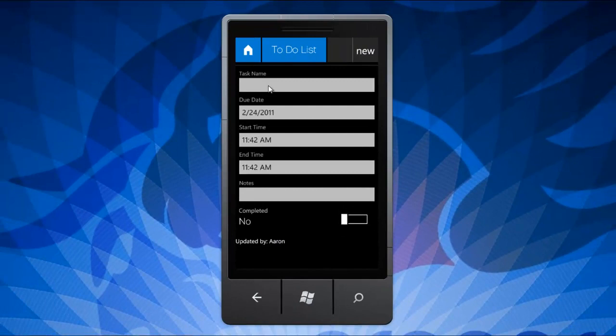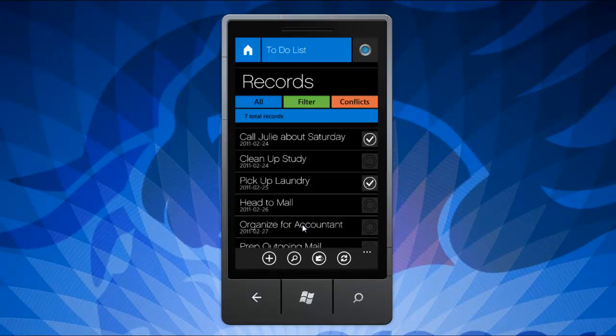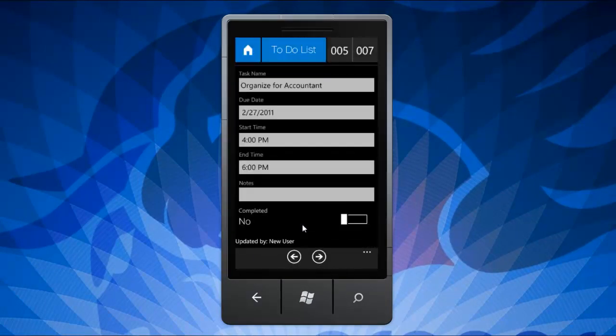Need to make changes to an existing record? Simply choose the record you need to edit and make any necessary changes and updates. In this view, you can also navigate through all the records within the set.